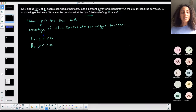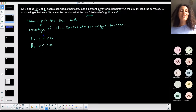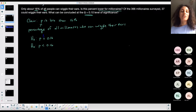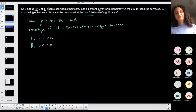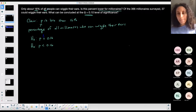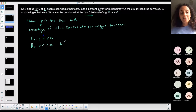So thinking about what it means: if I reject the null, we're saying that the percentage of all millionaires who can wiggle their ears is less than 16%, which is the rate for all people. Based on this, this is a left-tailed test.